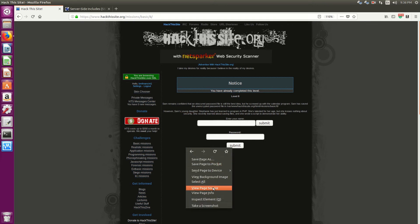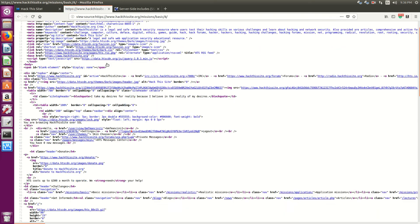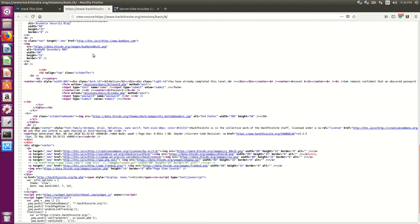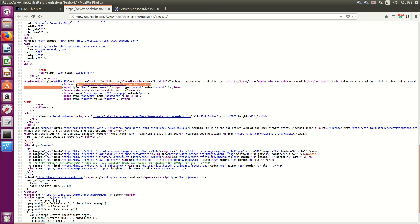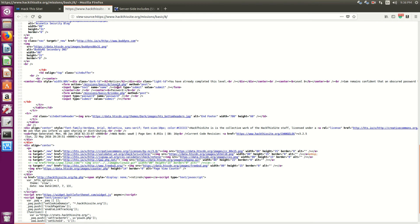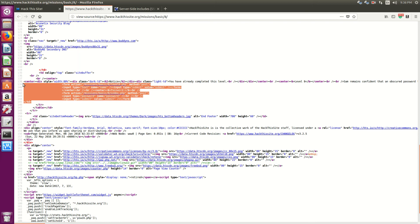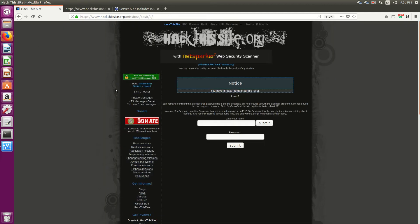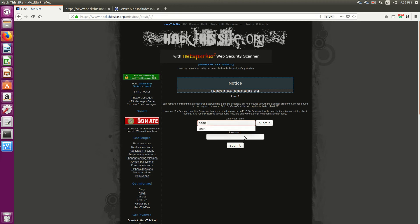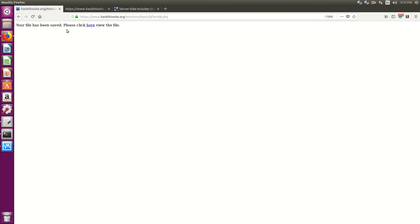So let's look at the source. We see that there is an action for the post to go to level 8.php and a simple button with an input field. Nothing, no real exploits that you can see here as of now. So the next thing is, let's see what the script looks like. So let's say Sean, hit submit.